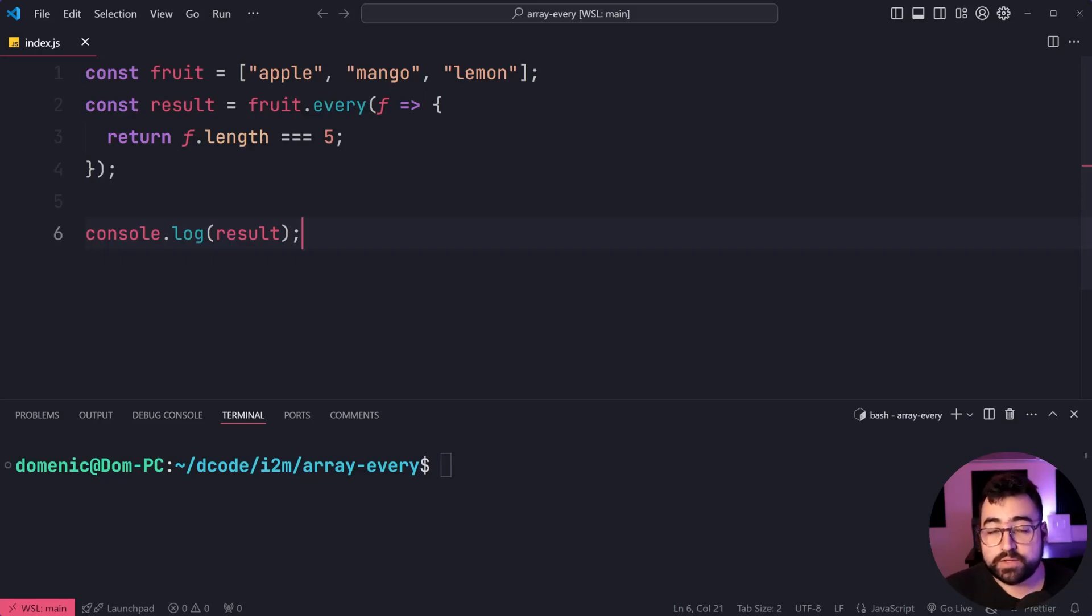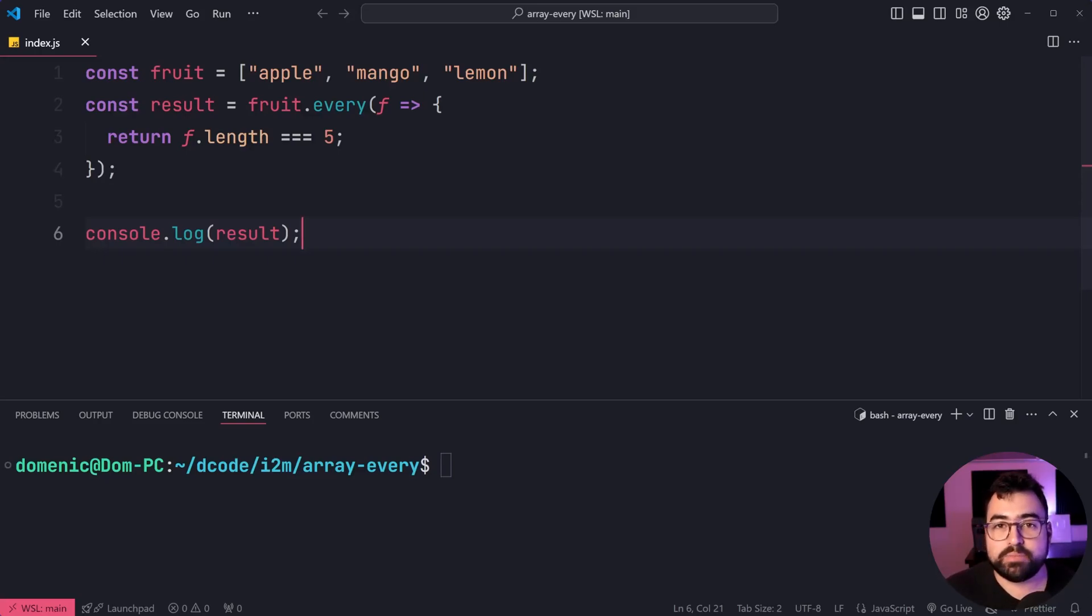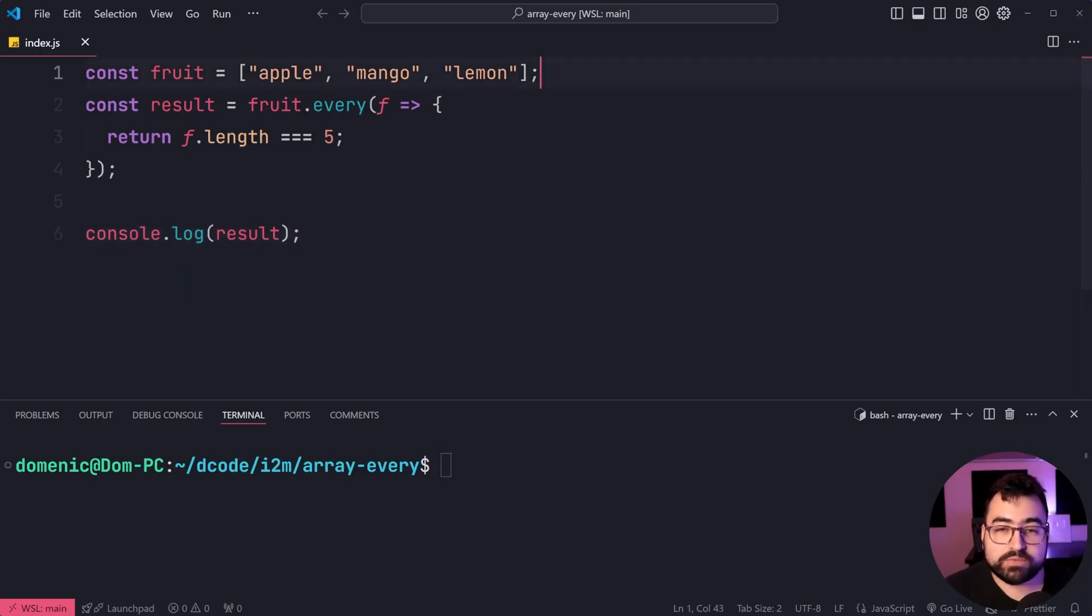You pass the condition in, and an example looks like this. We have an array of fruit: apple, mango, and lemon.